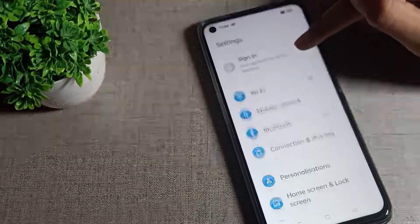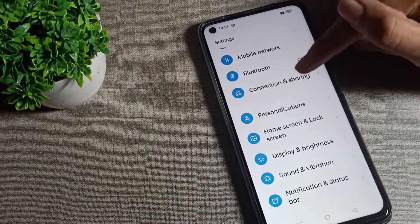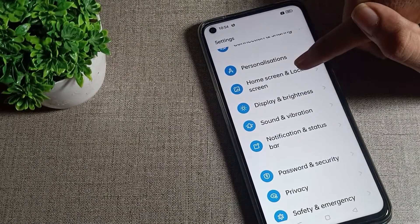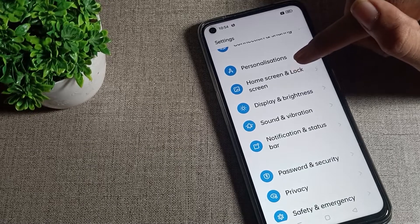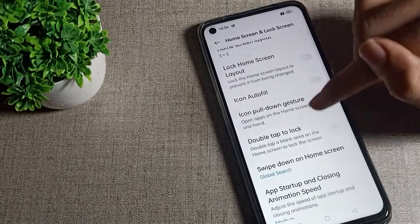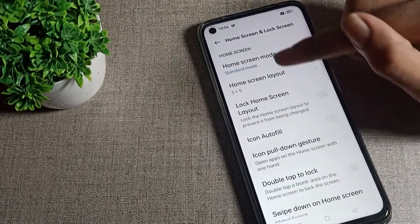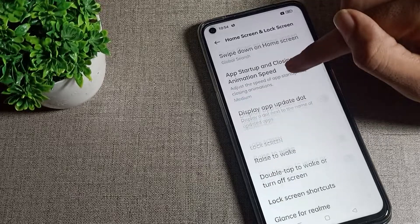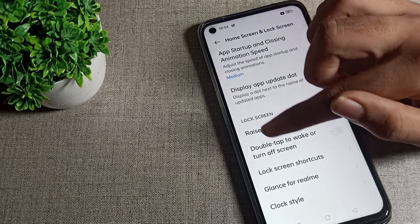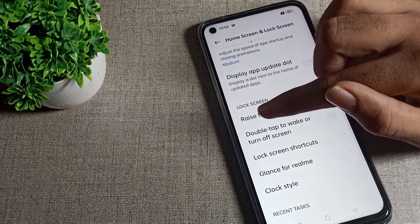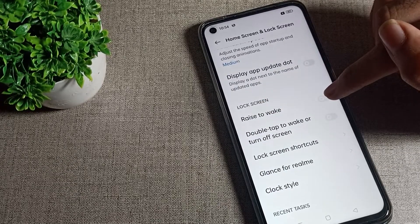After opening phone settings, scroll down and you can see 'Home and Lock Screen' setting. Click on 'Home and Lock Screen,' then scroll again through the home screen settings. You will see the lock screen settings, and there you can find the 'Raise to Wake' setting.